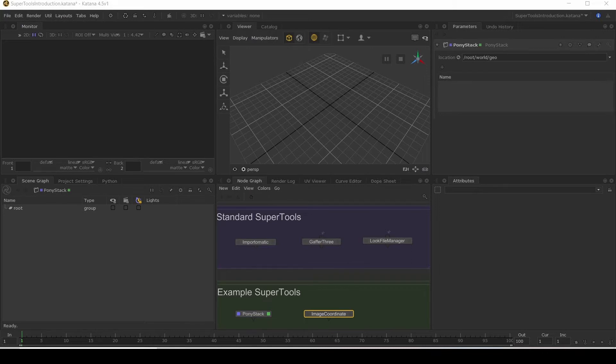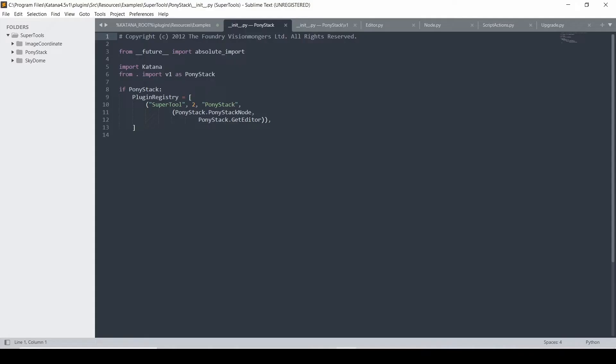Katana comes with some example SuperTools that you can find if you go to the Katana root directory and then you want to go to Plugins, Source, Resources, Examples, SuperTools. And I've just opened up this folder in Sublime.